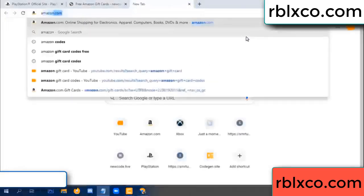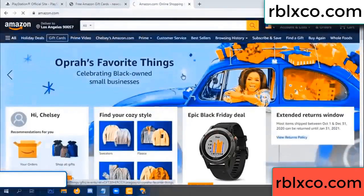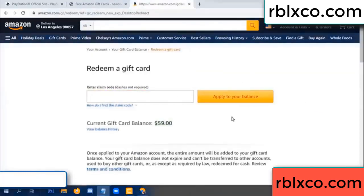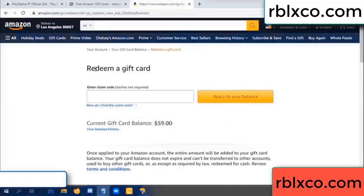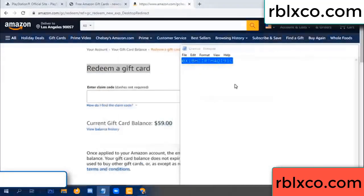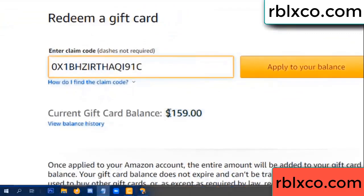Go to amazon.com. Amazon account — just redeem gift card. Your balance is 59 dollars. Just a new 100 dollar — redeem a gift card, click. Verification code — paste the flyer balance. Wow, 100 dollars added — 159 dollars.